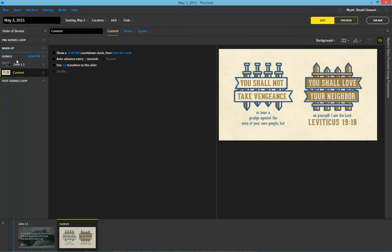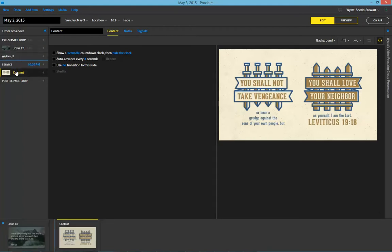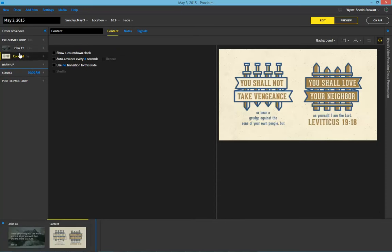So currently these are in the service, which means that they'll be shown at 10 a.m. that morning. However, we might want to have these not during the service, but instead during one of our warm-ups. So you can drag them just by clicking and holding into any other section that you want.